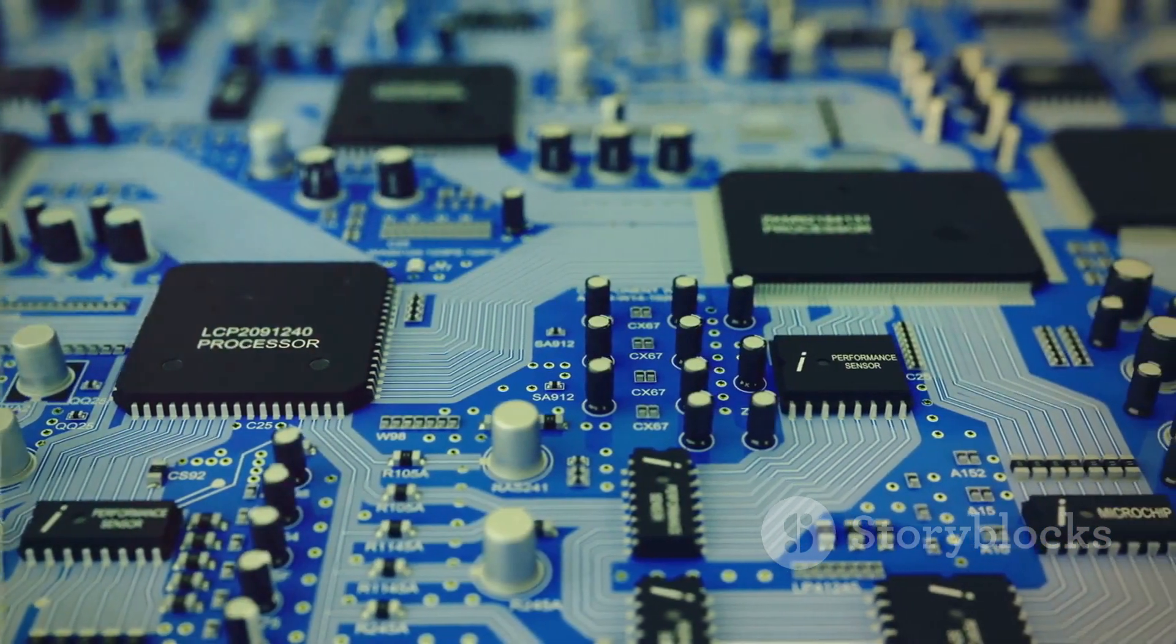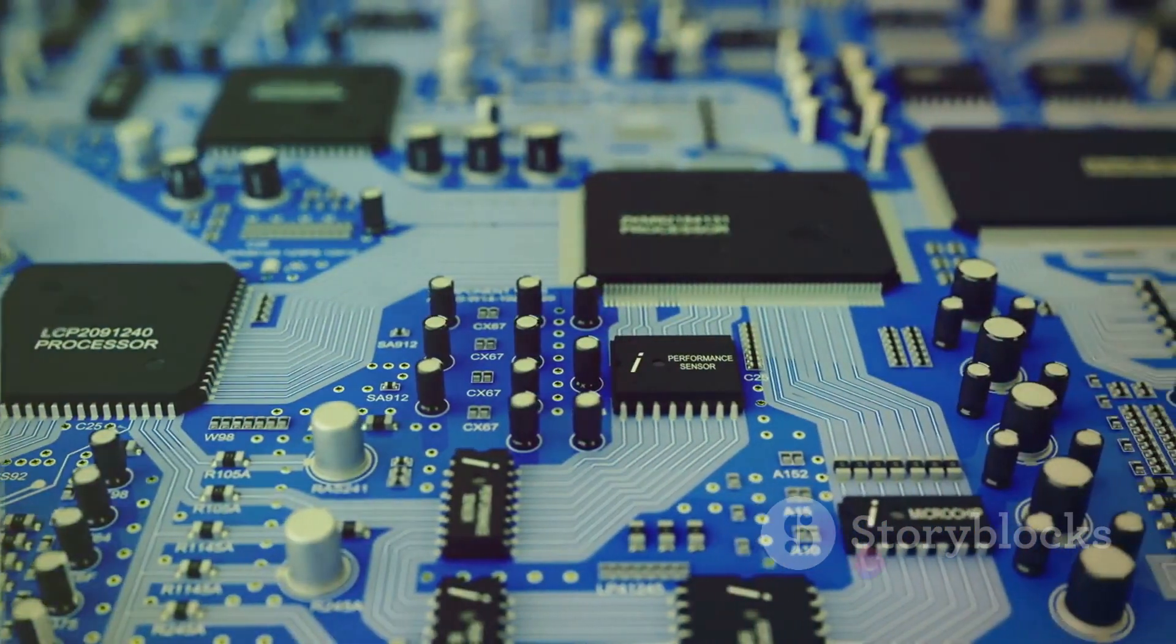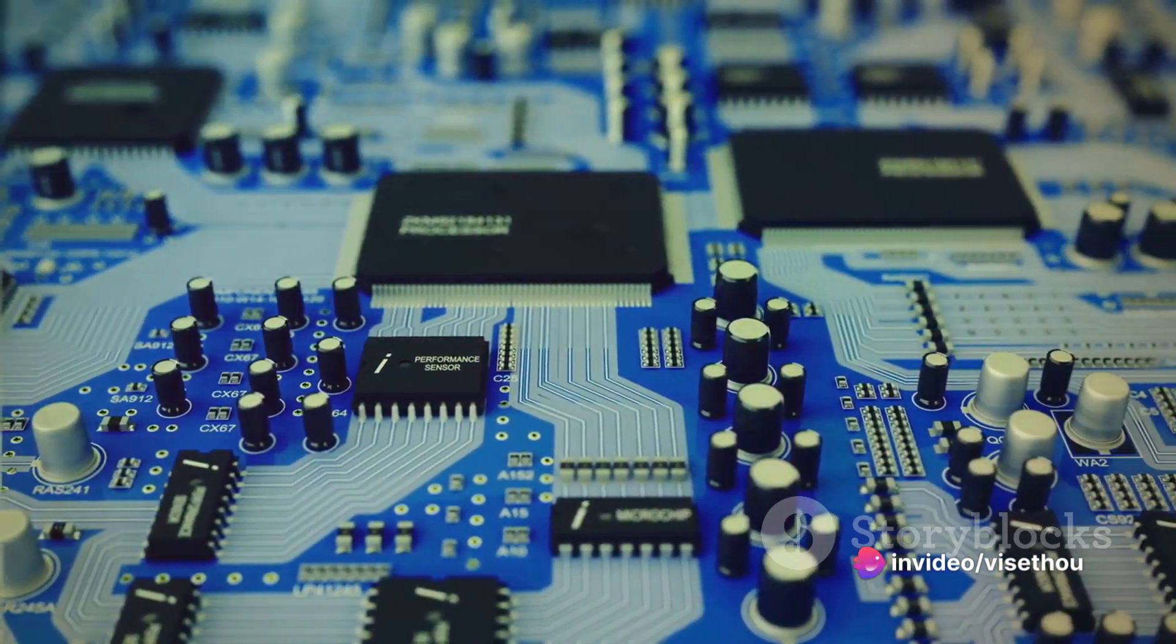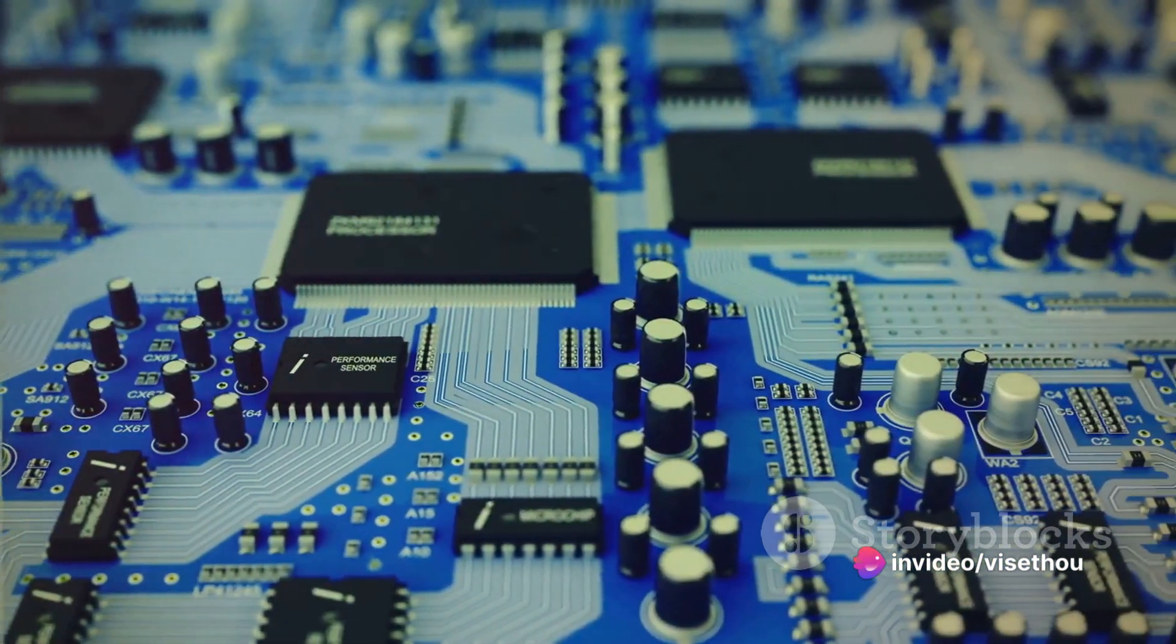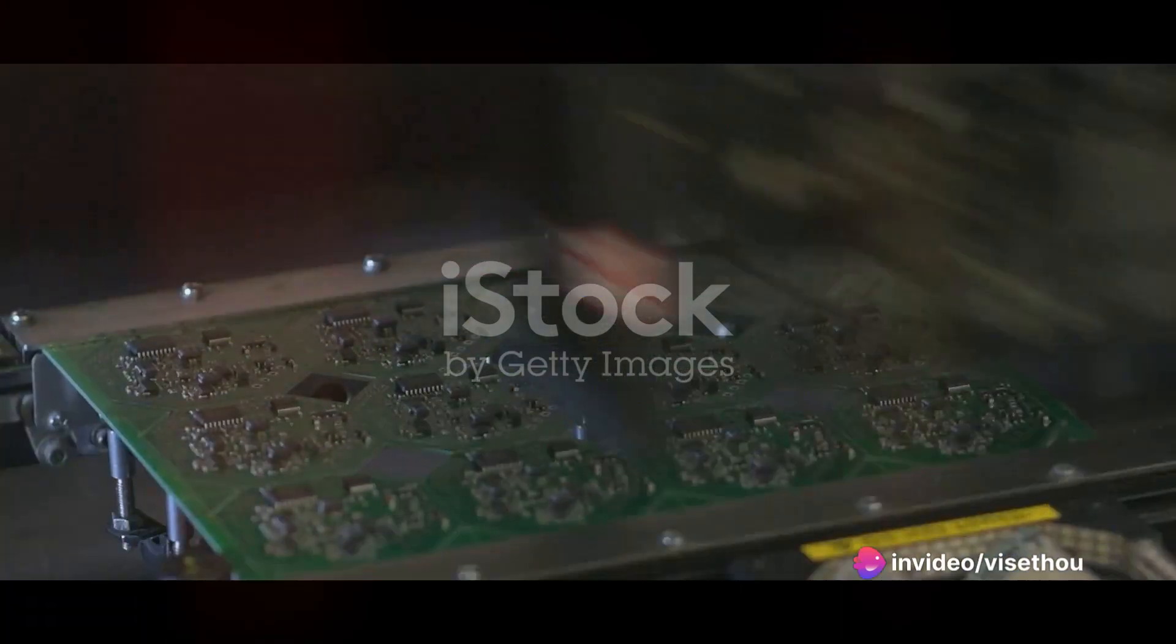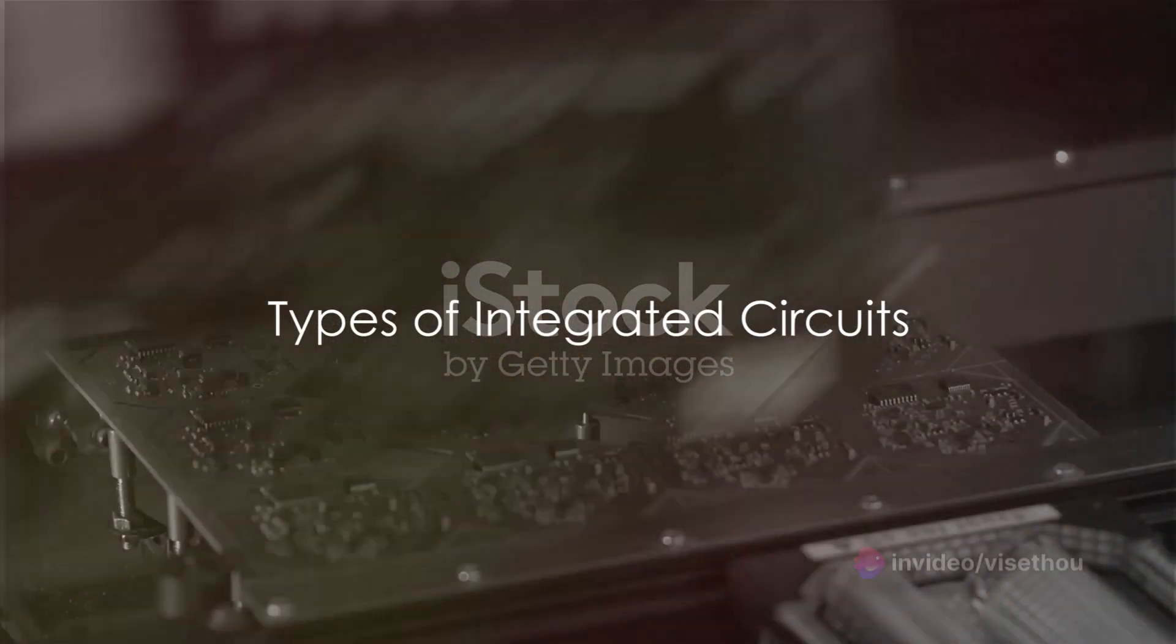Over time, these tiny silicon chips became increasingly complex, housing millions and now billions of interconnected electronic components. Integrated circuits come in different flavors.